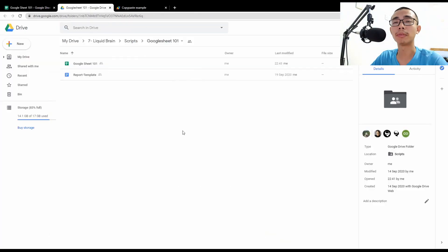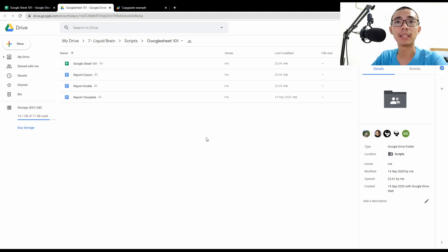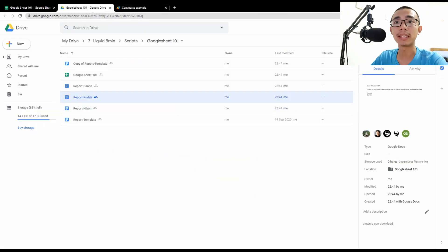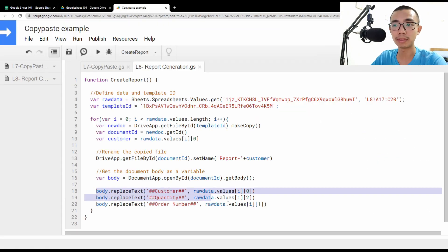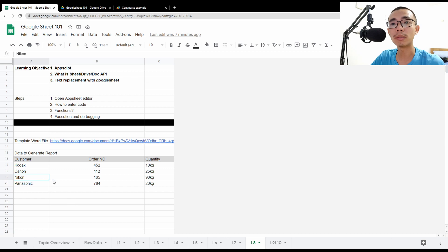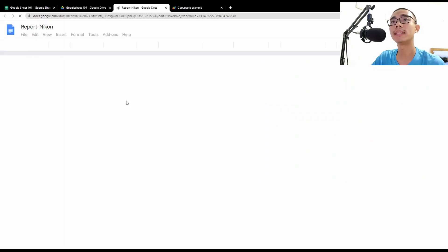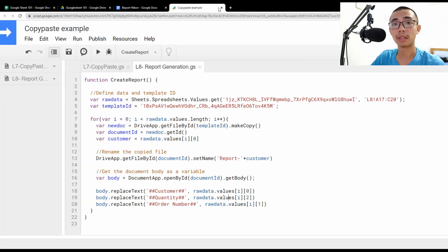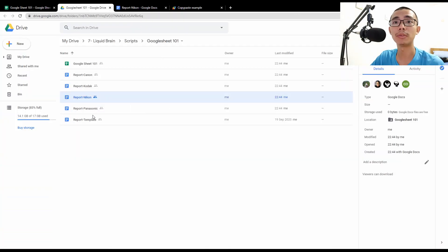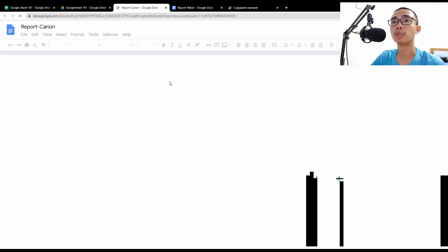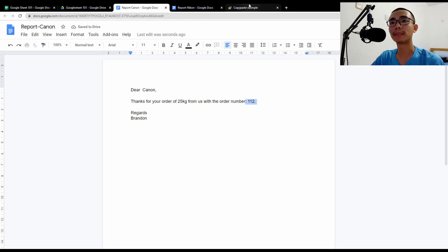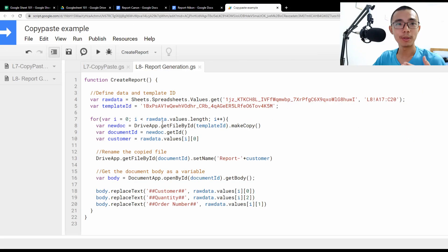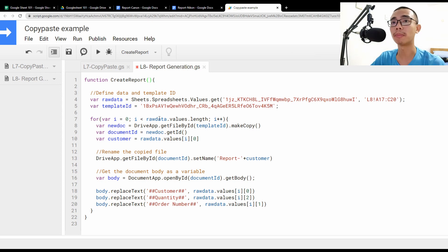So yeah, what I would expect here is to have four different files created. So you can see that it's first creating a copy of the original file and then rename it and rename the customer quantity and the order number. So let's just cross check one of them. So Nikon 165 90 kilo. So Nikon let's click in and let's check the customer's Nikon. Correct. The order number 165. And then it is indeed 90 kilo. So let's check another one, which is Canon 1 1 2 25 kilo. So let's go to Canon and you should have Canon 25 kilo 1 1 2. So that's basically how you actually being able to create the report within Apps Script itself.